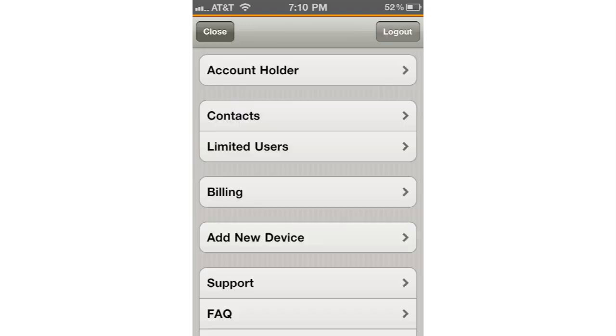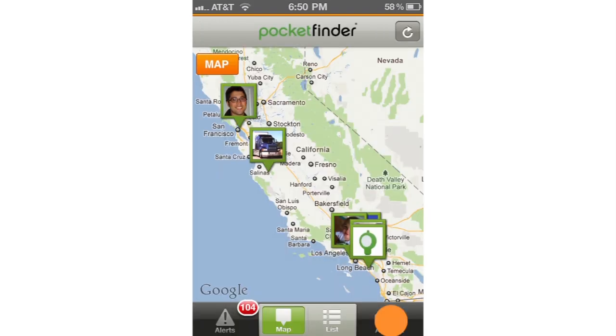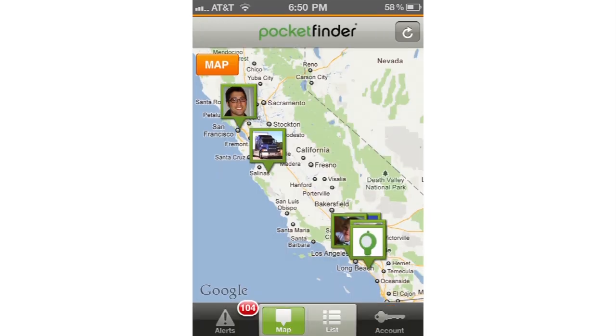You can manage all of your account settings in the account area. You can get there by tapping the account button on the bottom right hand corner of the screen.